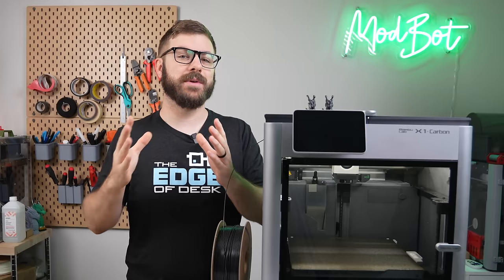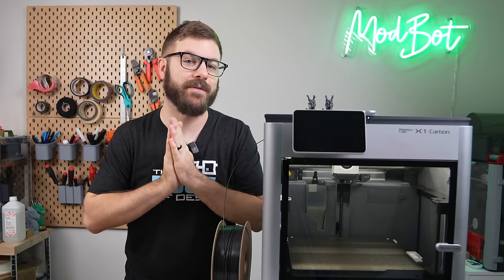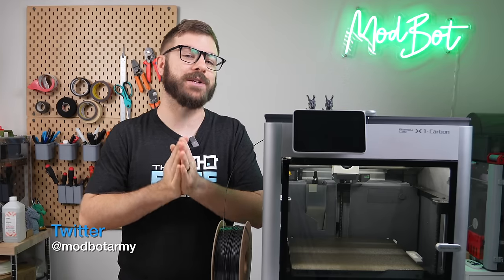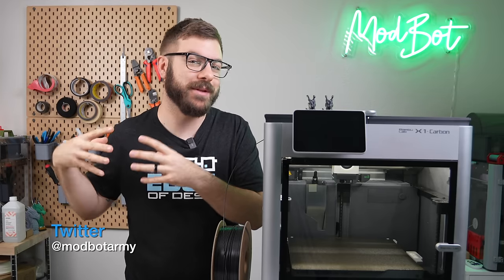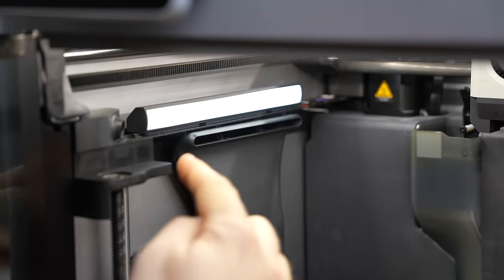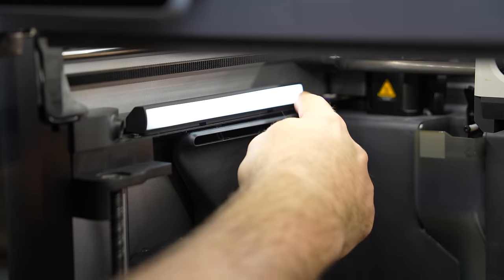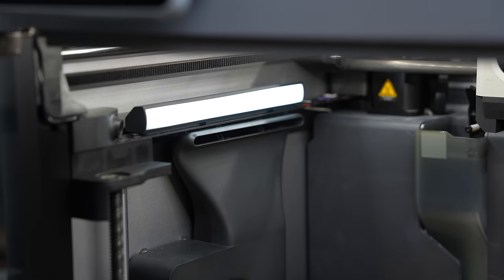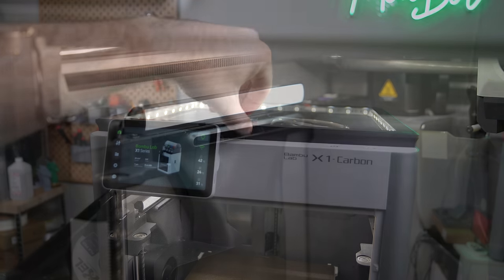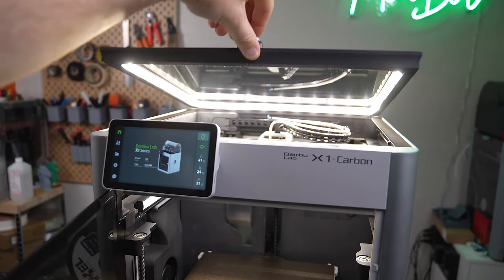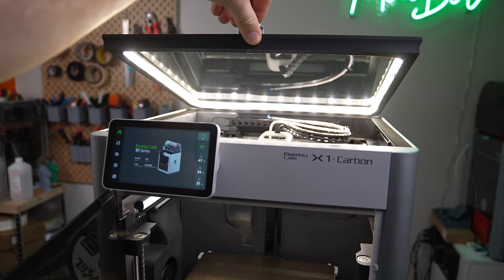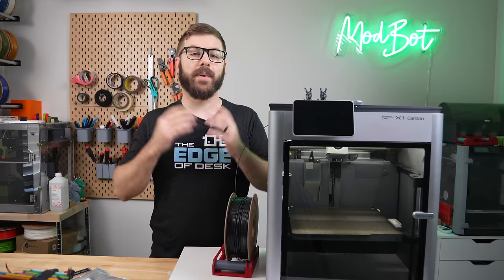Although my recent printer builds haven't been overly flashy, I am generally a sucker for LEDs. The Bamboo printers have an LED strip, but it's only on one side of the printer and not very bright, so today we're going to fix that.